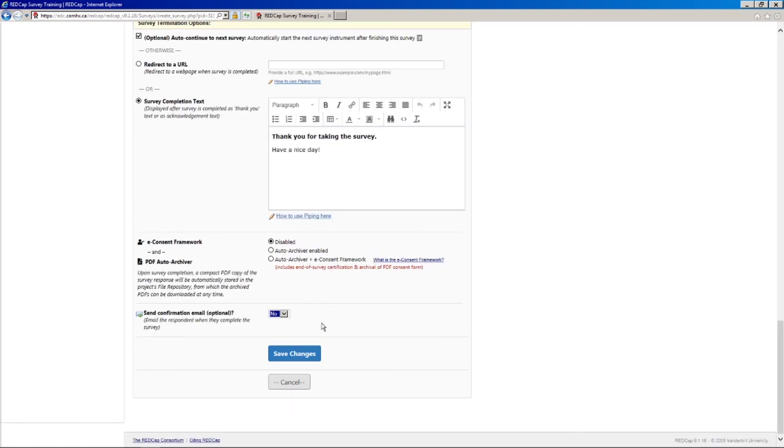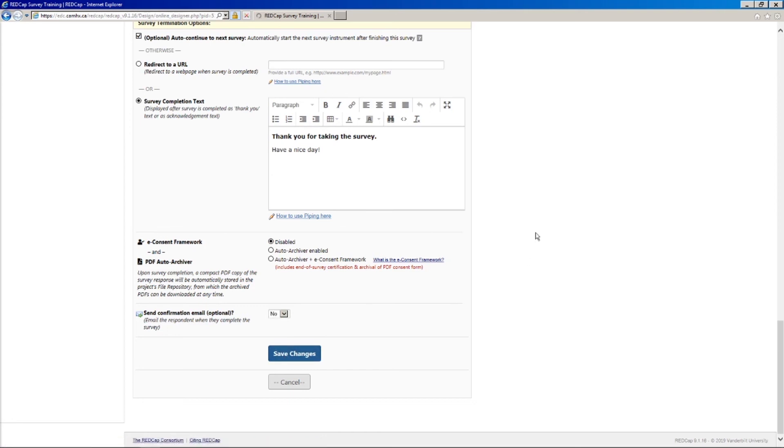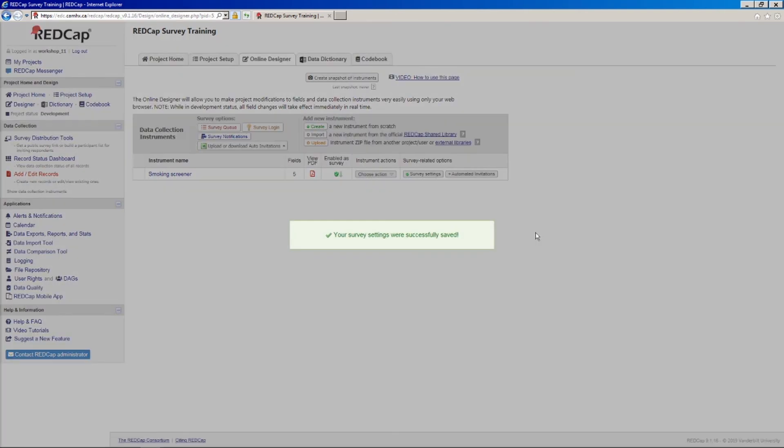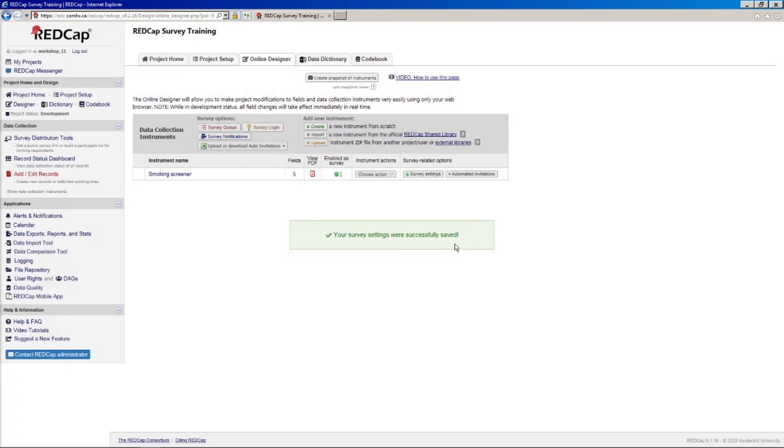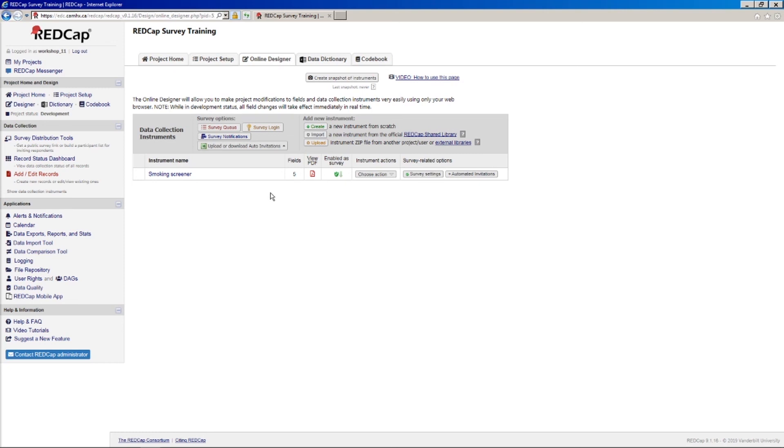So once you're happy with all of those survey settings, you can click Save Changes. And we'll see that our survey settings have been successfully changed. And that's pretty much it. You technically could be ready to go to deploy your survey now. So I guess actually maybe we'll wrap it up here for part one. And in the next video, we'll look at some options for actually deploying these surveys.